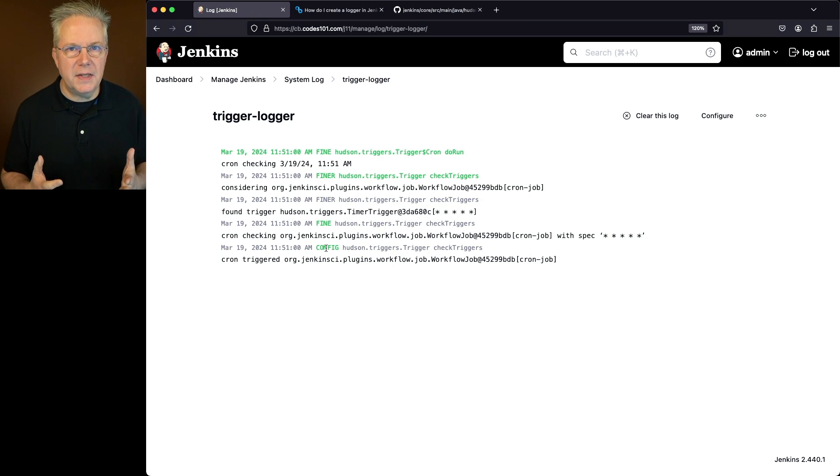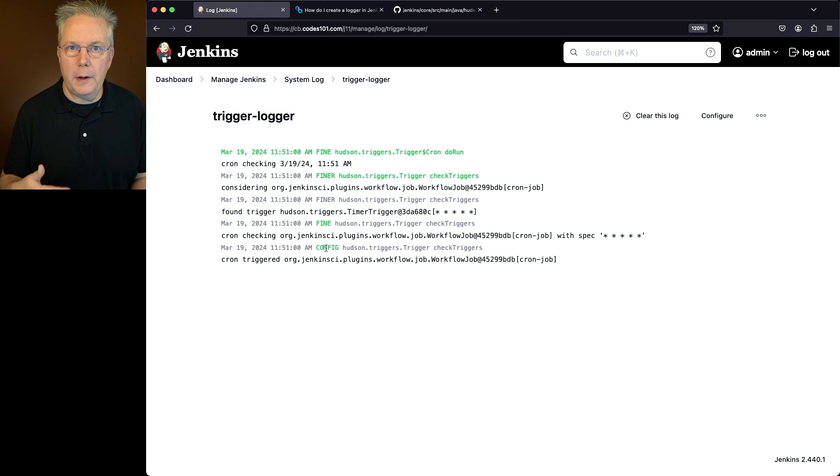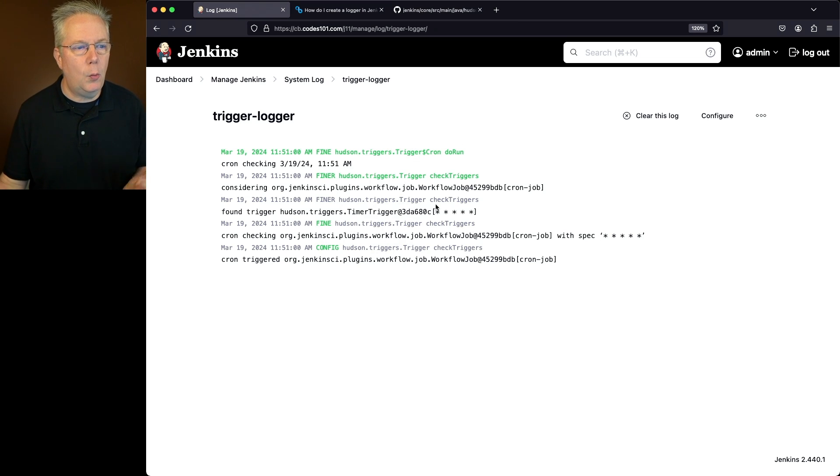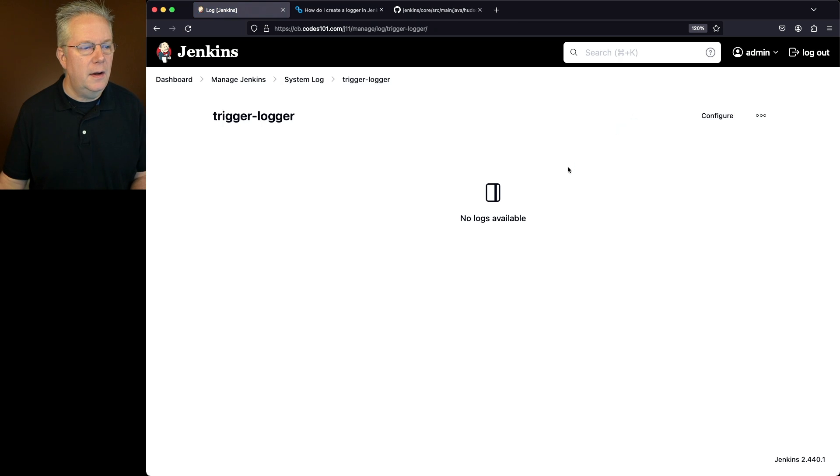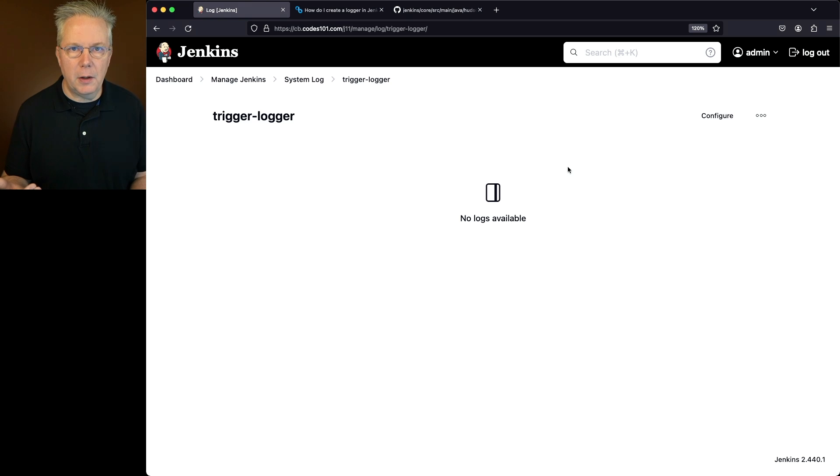Now you'll also notice that over time this log can become longer and longer. Maybe you don't need it all the time. One thing you can do is clear this log. I'll go ahead and clear the log completely out and then when the job runs again it will start filling up the log again.